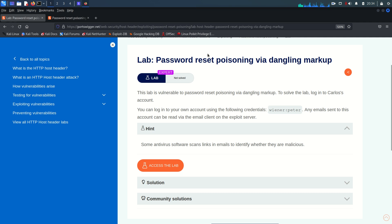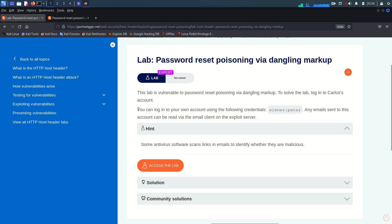Hey guys, welcome back! Today we are going to solve the last lab from HTTP host header attacks. Today we're going to see password reset poisoning via dangling markup. This lab is basically vulnerable to password reset poisoning via dangling markup, and to solve it we need to log in with the Carlos account.